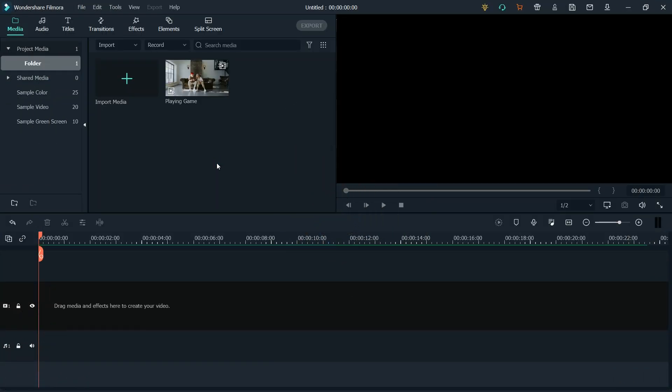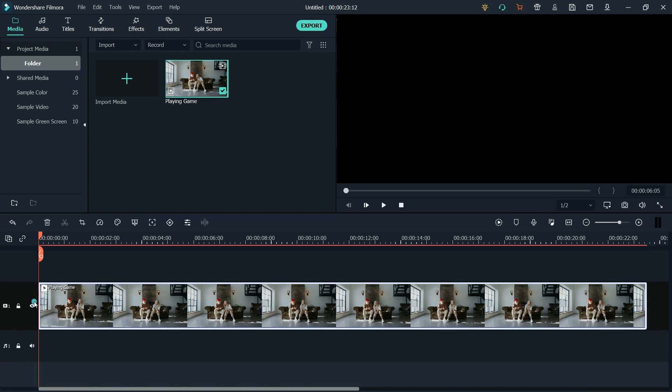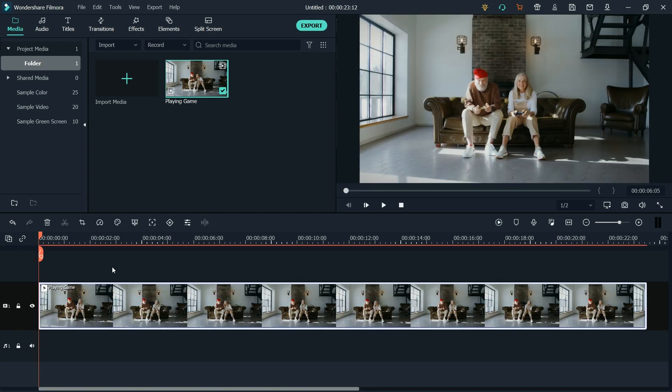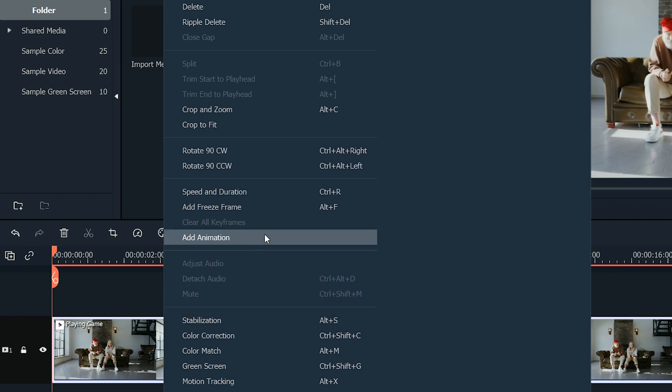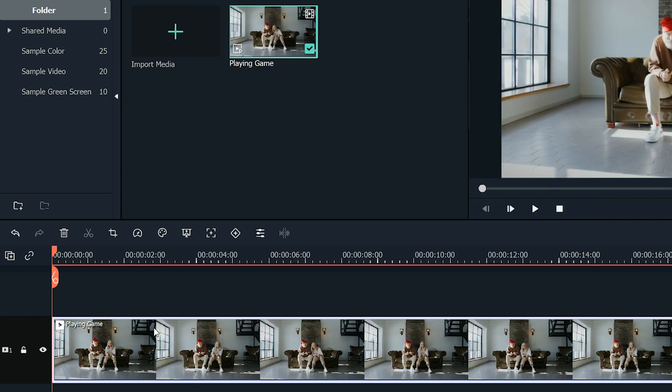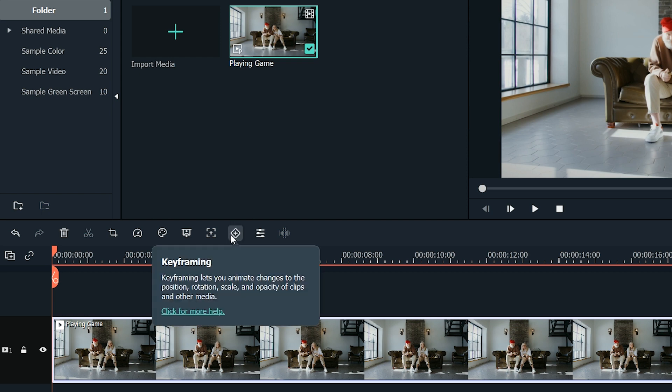Import the footage that you want to make the animation of. Drag and drop it into the timeline. Now there are two methods of creating keyframes. You can either right-click on your video and select Add Animation, or select the footage from the timeline and click on the keyframing icon placed above the timeline.